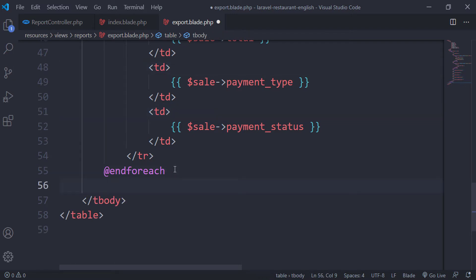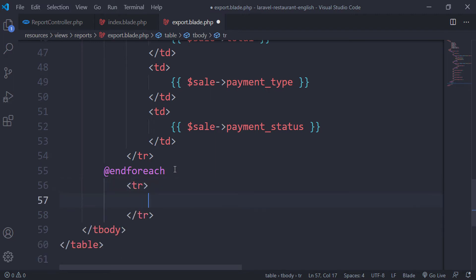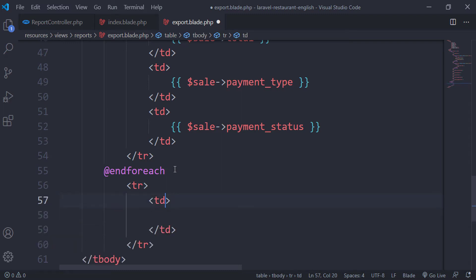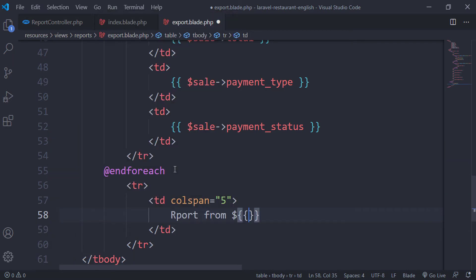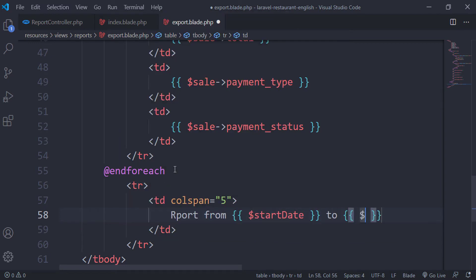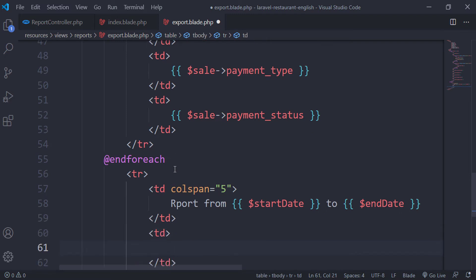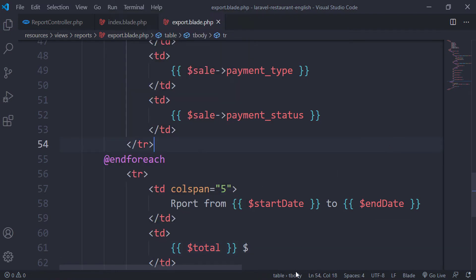Let's add another row here. This row will be for the total. We give it a colspan of five and here we display 'Report from start date to end date'. So we will export this as well. For the second cell we'll have the total with the dollar sign.